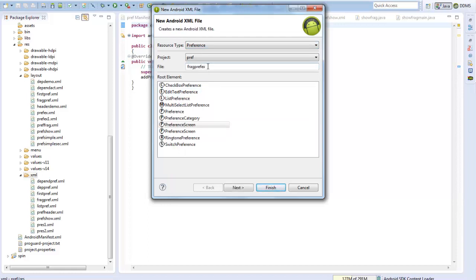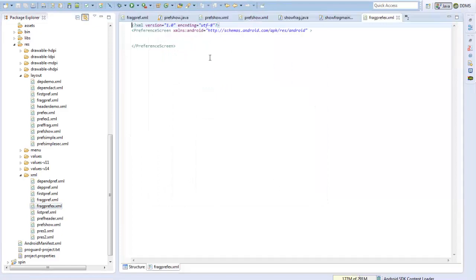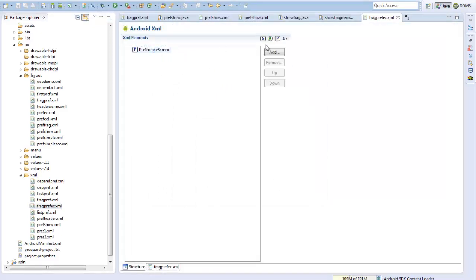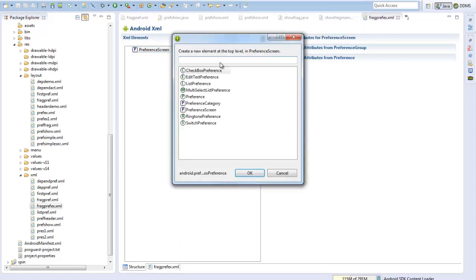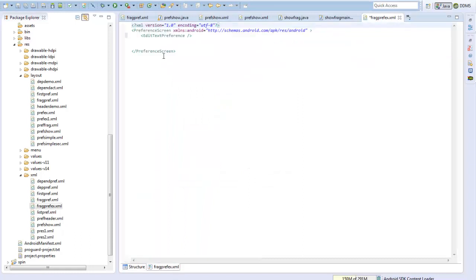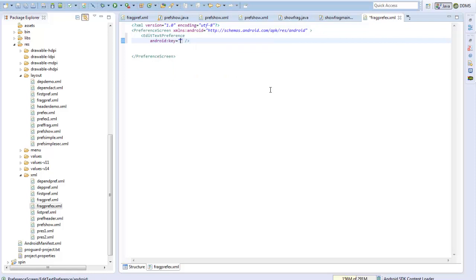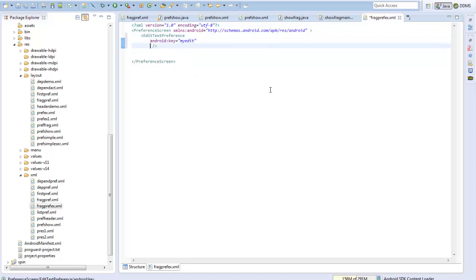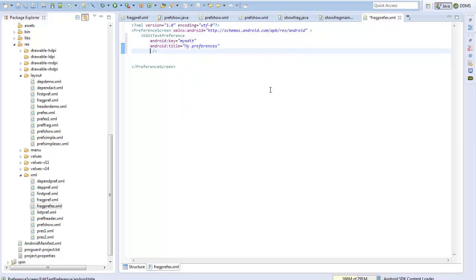This is my FragPrefExample. I will simply add an EditText preference to this and add properties: android:key set to 'myEdit', a title of 'My Preferences', a summary, and a default value.